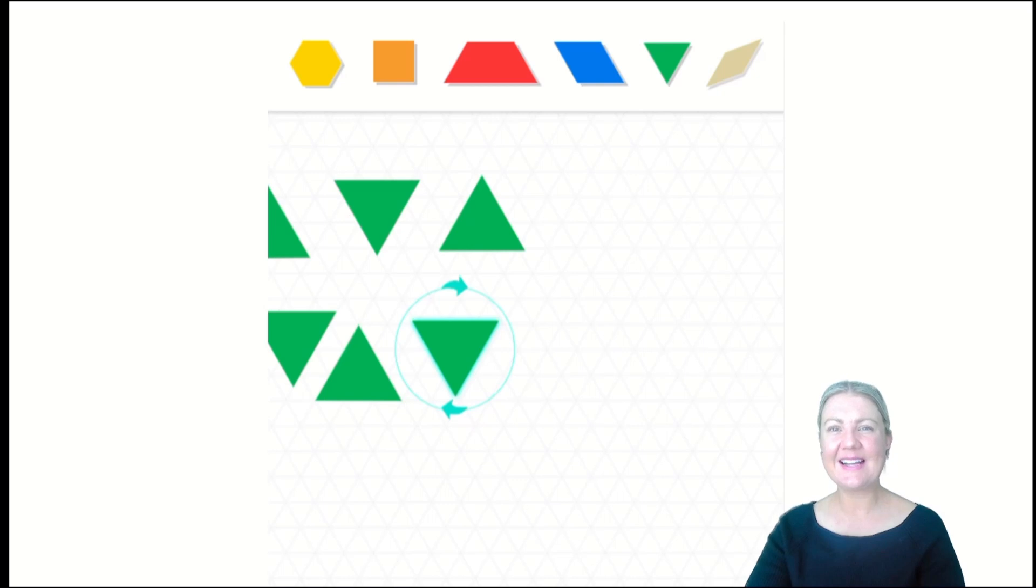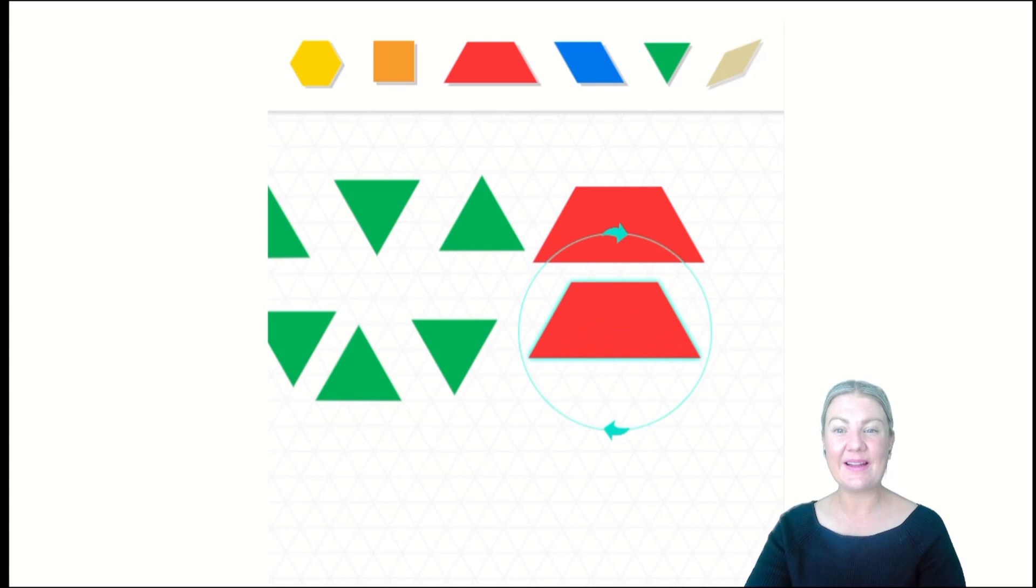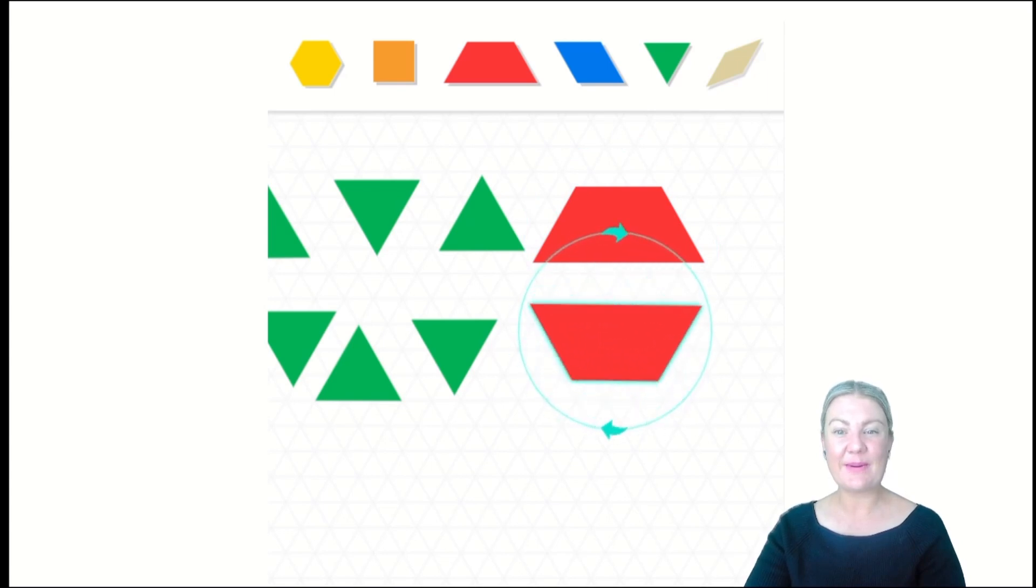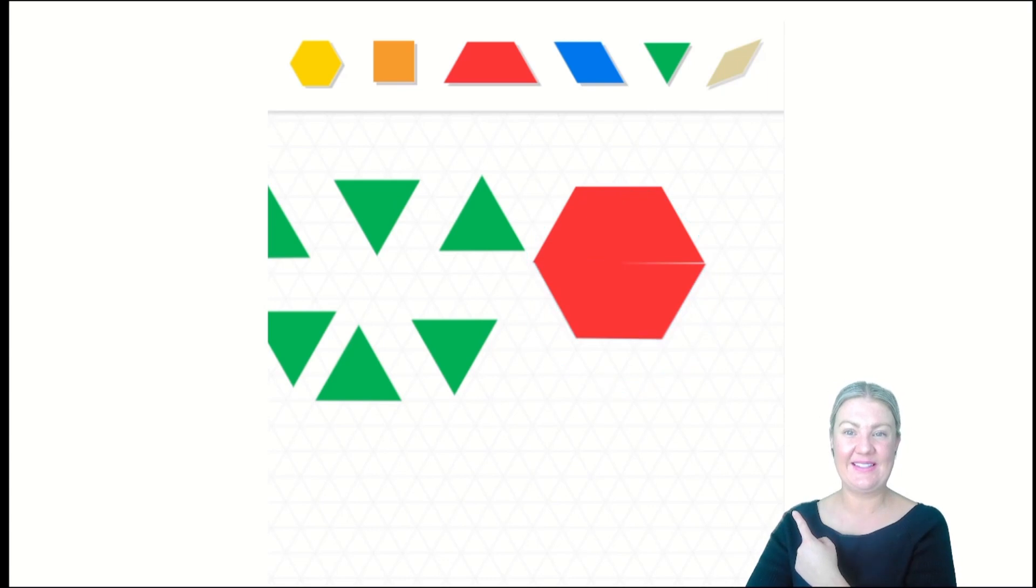I can see some red trapeziums here. How about I use one and another one? I'm going to flip it around and join it together to make a red hexagon. Can you see a hexagon?